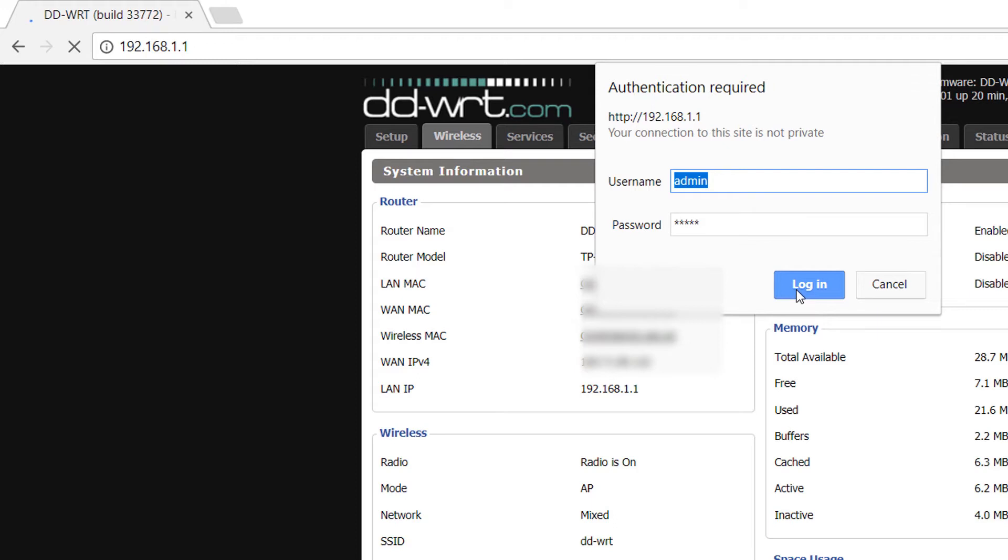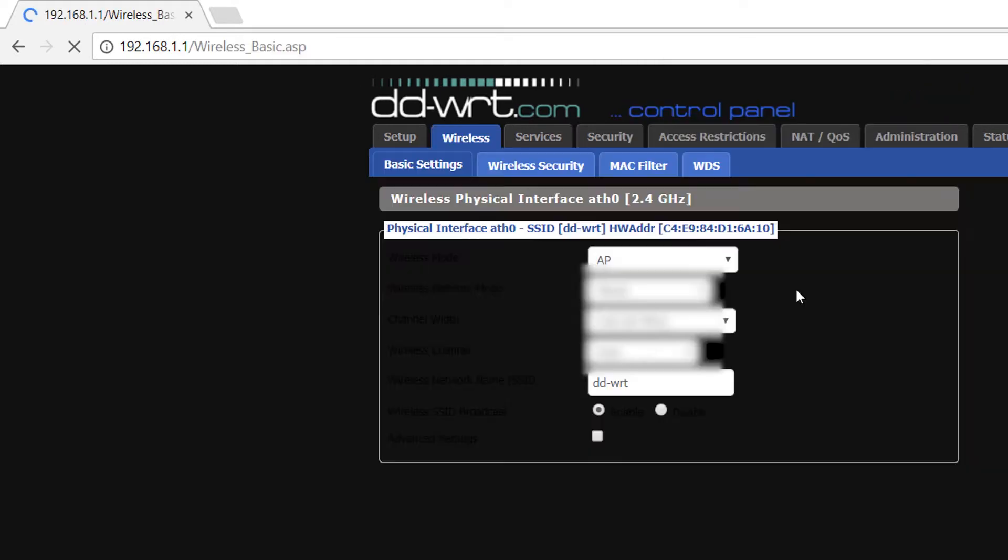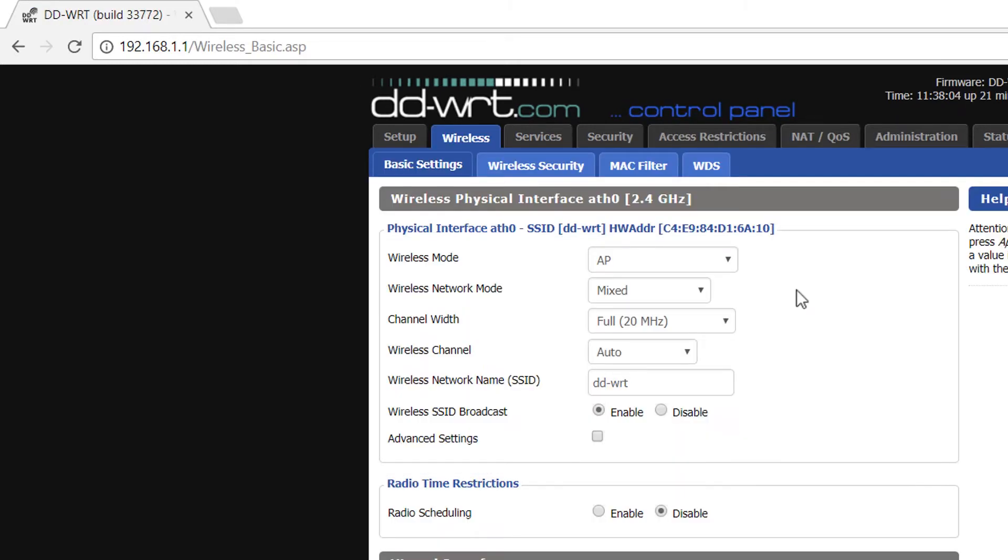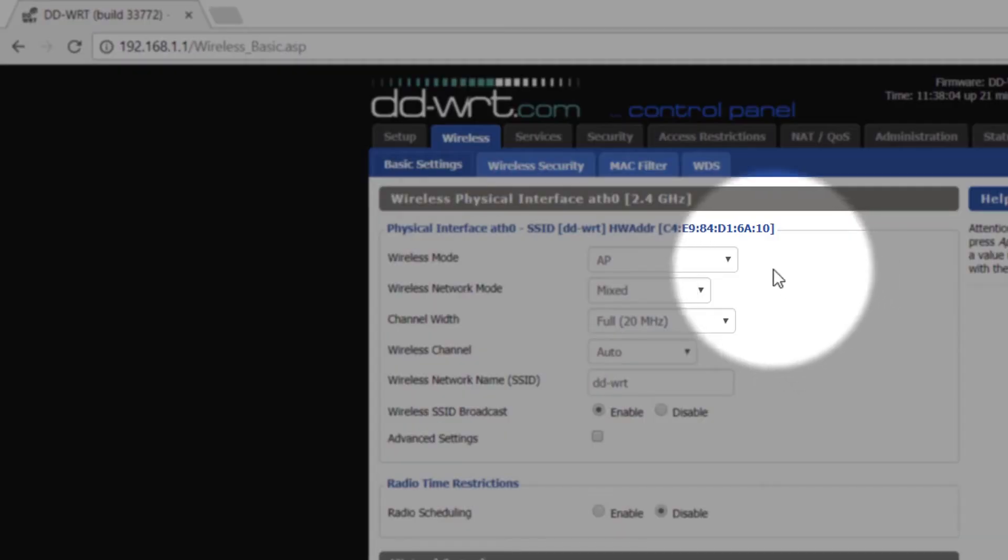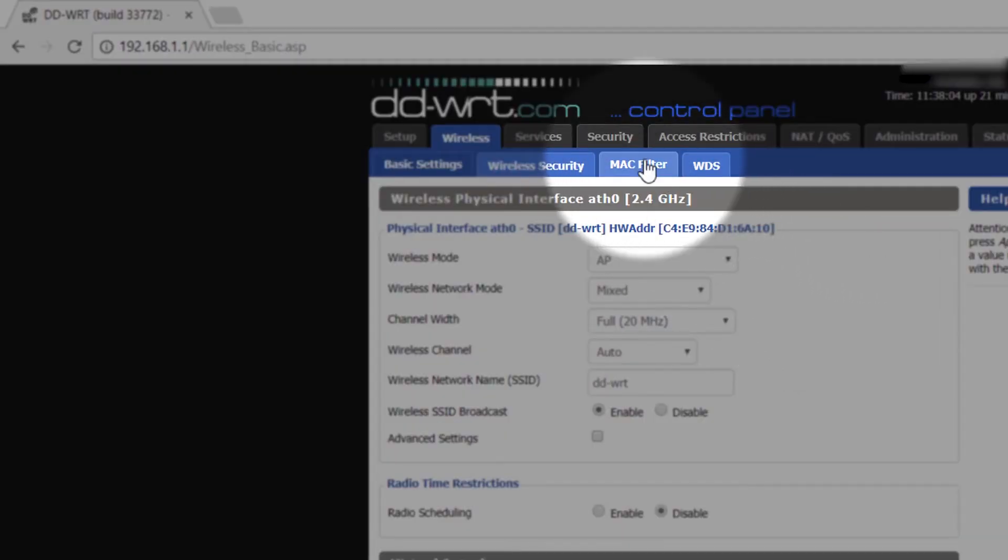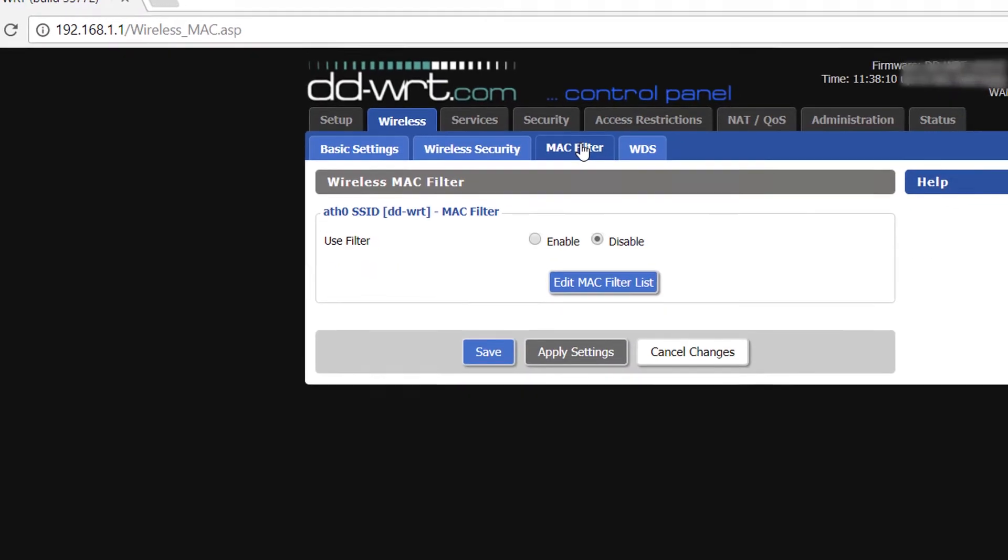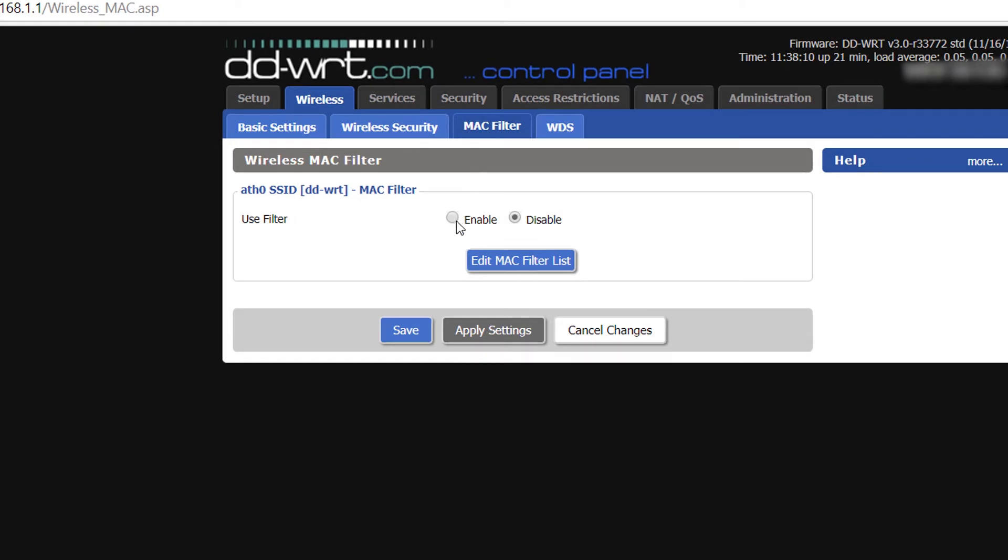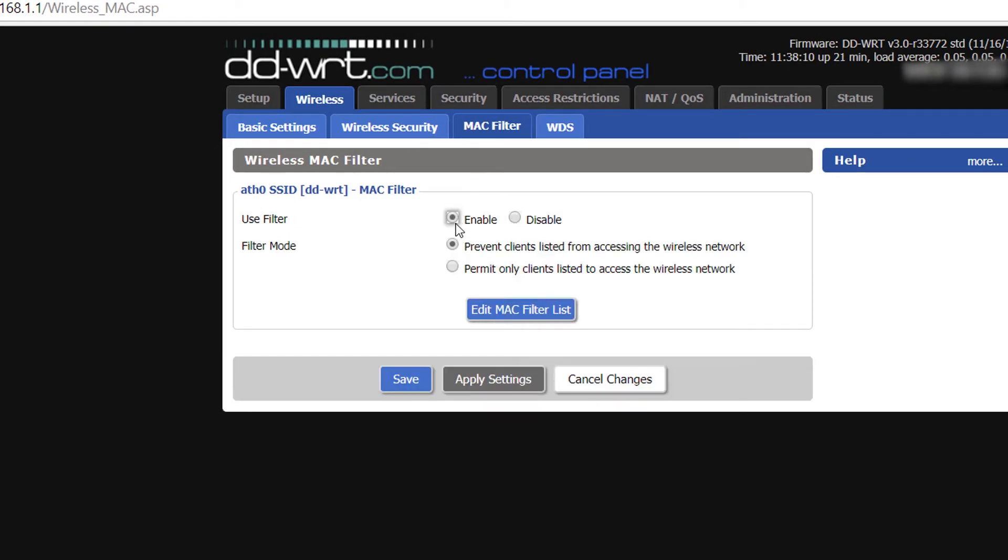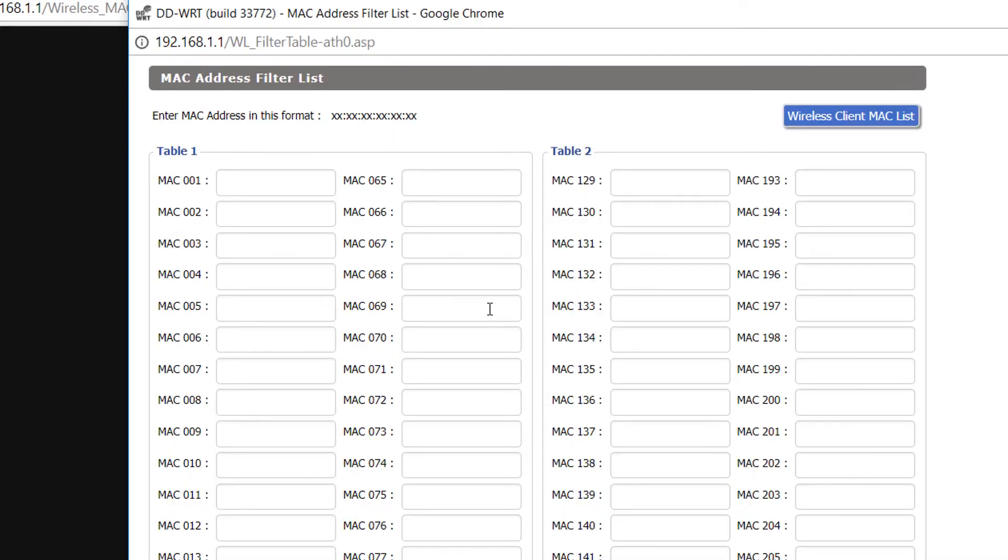Here, click on MAC filter tab and click on enable user filter radio button and select prevent clients. When it pops up, you can also choose to give access only to devices specified in the filter list by choosing the second radio button.